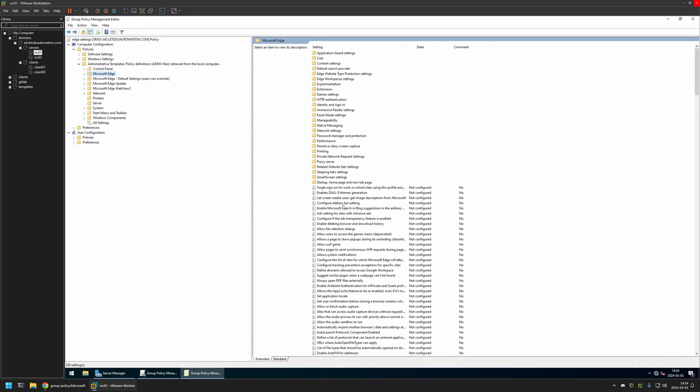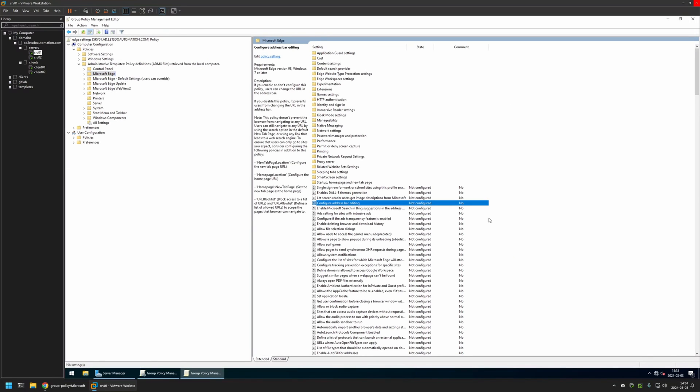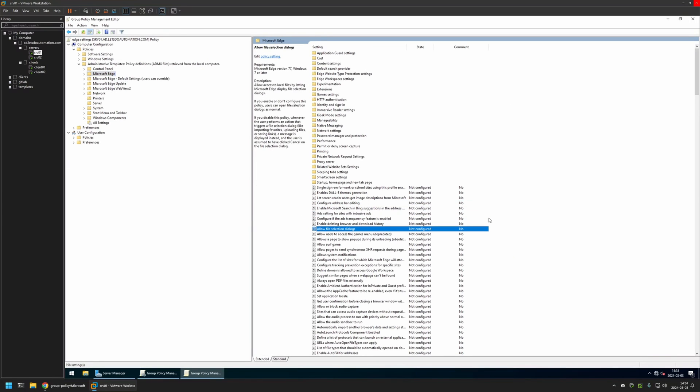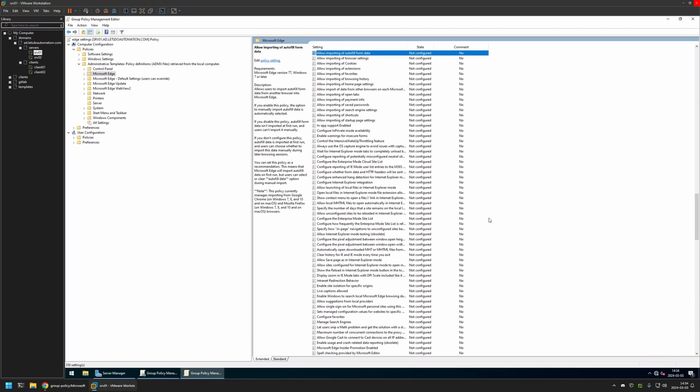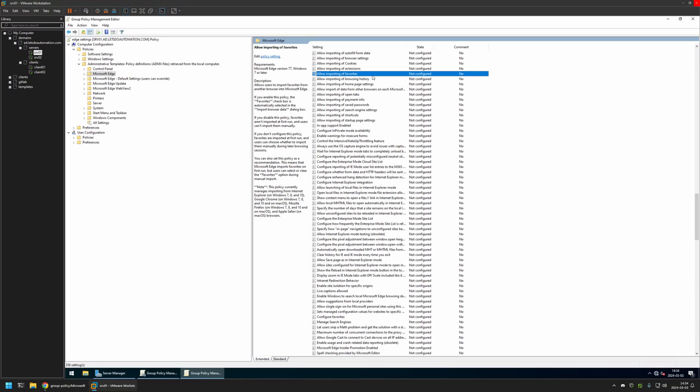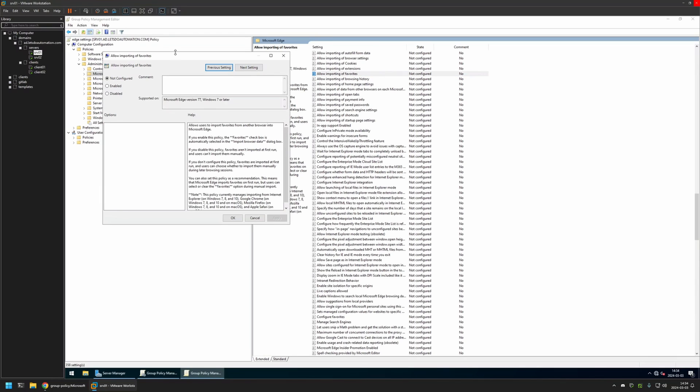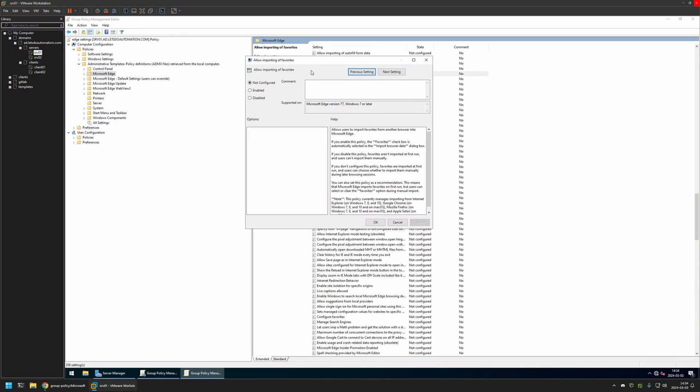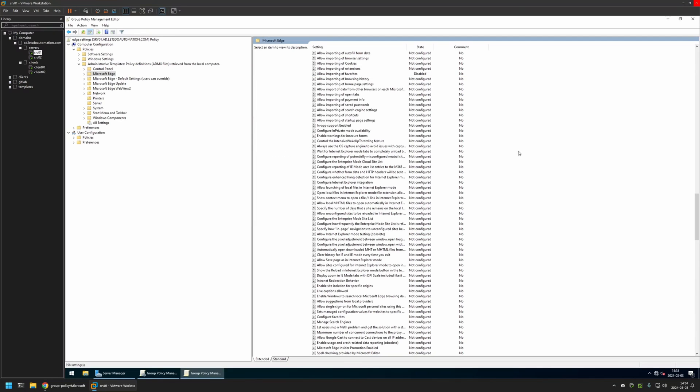Then I will select any setting in here and I will type on my keyboard Allow Importing. The setting that we are looking for is named Allow Importing of Favorites. I will click on this setting, then I will disable it and click Apply and OK.